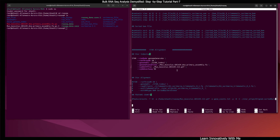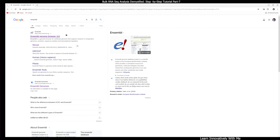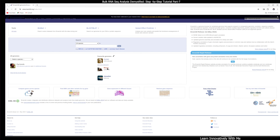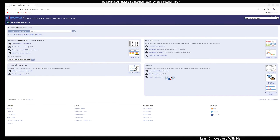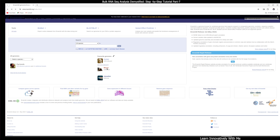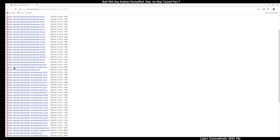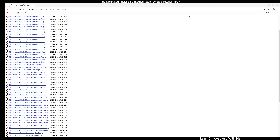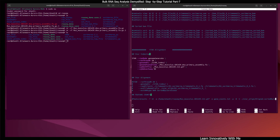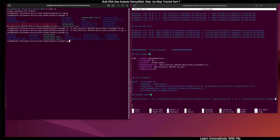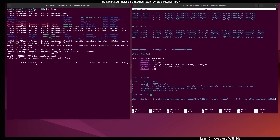To download the genome file, search Ensembl in Google and open the Ensembl genome browser. Here you can see the mouse — search according to your requirement. Click on the mouse, then click 'Download DNA sequence' and select the primary assembly. Right-click and copy the link address, then in the terminal use the wget command and paste the link. Press enter — here you can see the mouse genome is downloading.